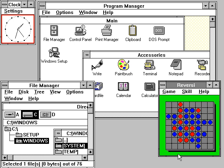Lindows, formerly Linspire, a commercial Linux distribution initially created with the goal of running major Windows software. Changed its name to Linspire after Microsoft v. Lindows. Discontinued in favor of Xandros Desktop, that was also later discontinued.